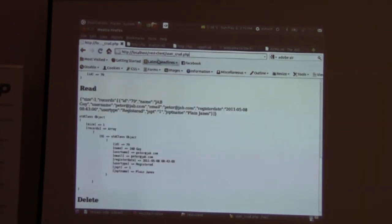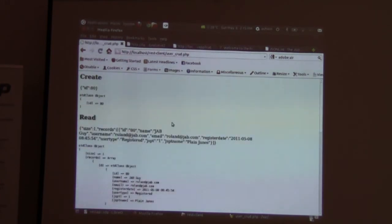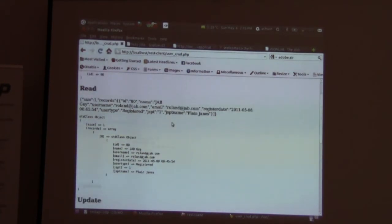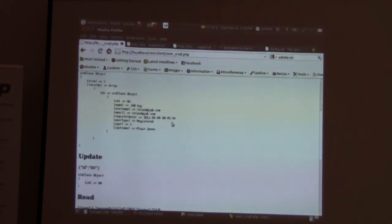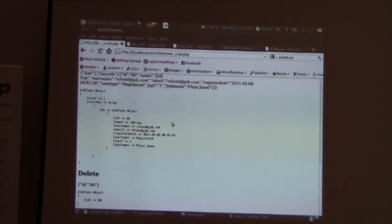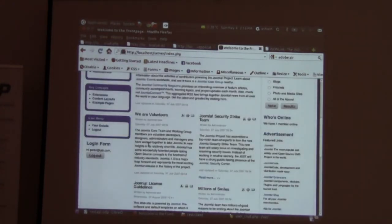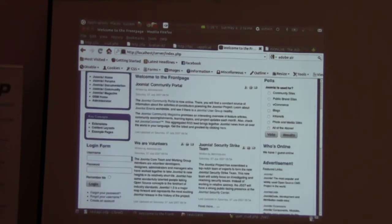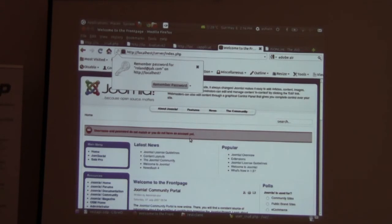This time we have kept the delete request open, so it will do a delete at the end. We have create — the ID is 90, which is one more than the last one. The read shows that the user is created. There is an update, and then delete — so 'Roland at J-and-Beyond' does not exist anymore. If you try to log in, that is the way the CRUD works.